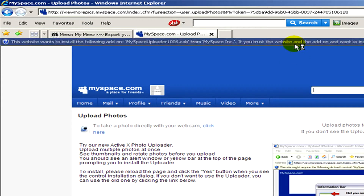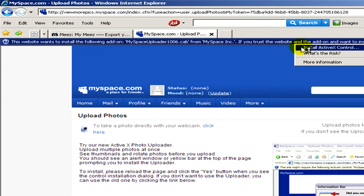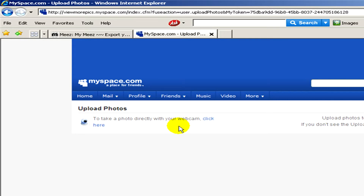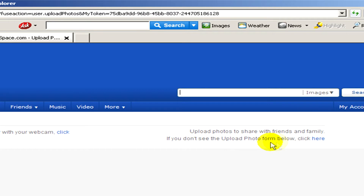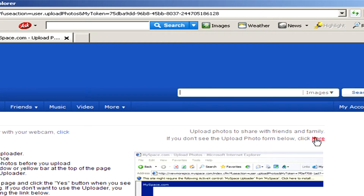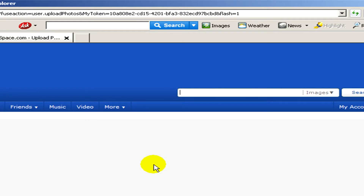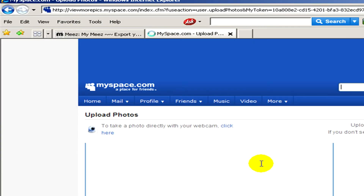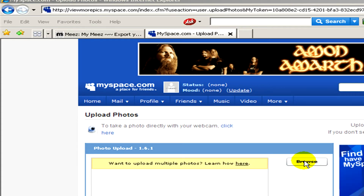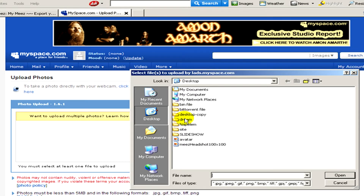When ActiveX is not installed on your computer, you may have some problems. You can install ActiveX right here, or there is also another way to upload your photo by clicking on the link on the right hand side. This way you don't have to install ActiveX. You simply have to browse and select the file which you would like to upload on Myspace.